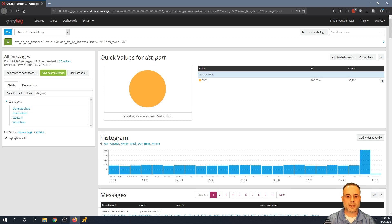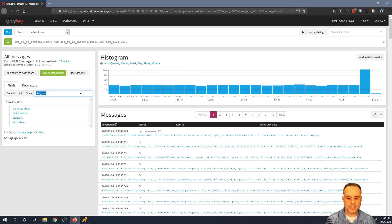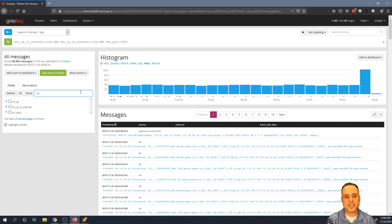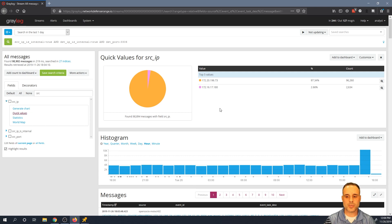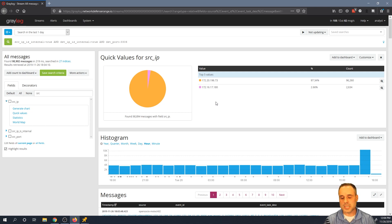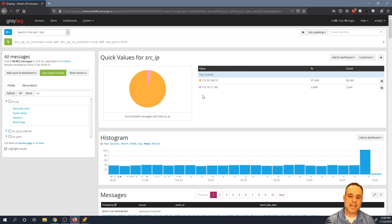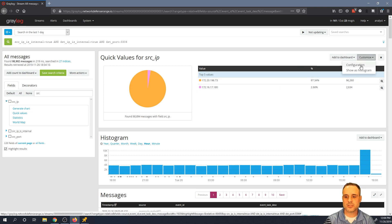The quick values for dest port are now less useful since I'm only going to see 3306. Let's clear that and go back to source IP quick values — who's talking to port 3306? Two source IPs are talking to 3306. I'm not sure if that's normal yet, so let's add dest IP as a stacked field again to see what that looks like.